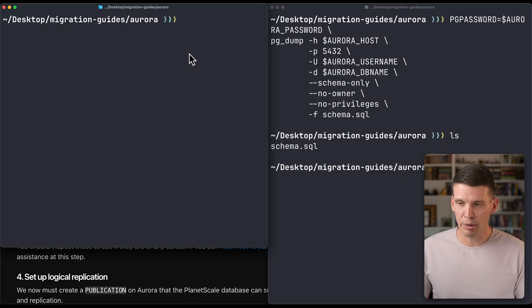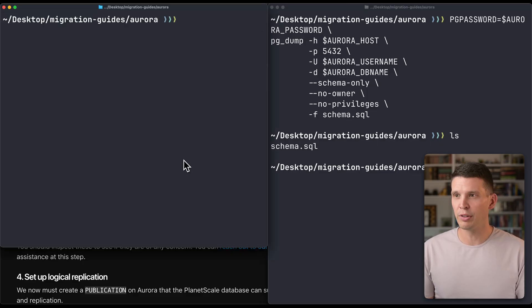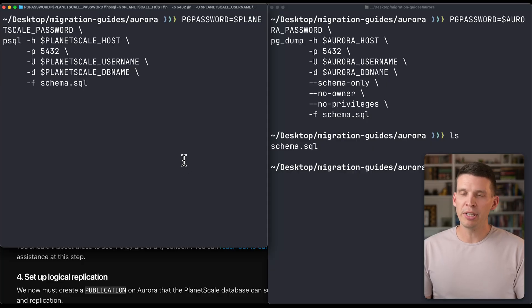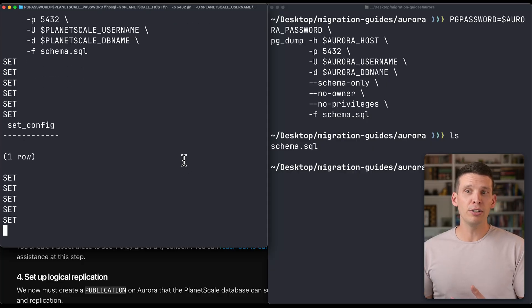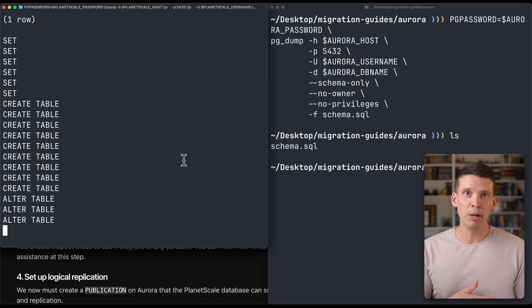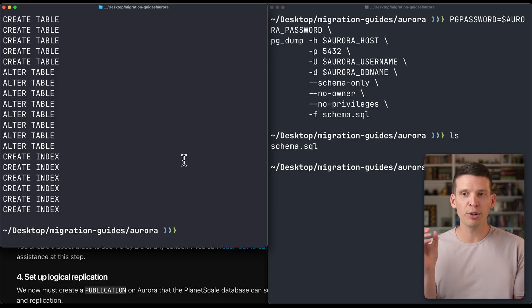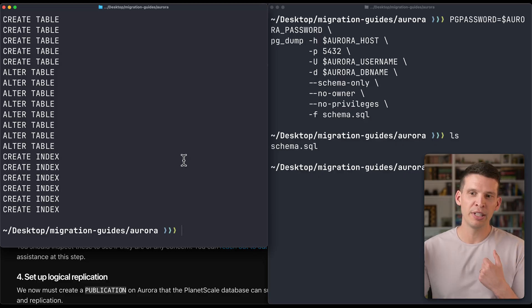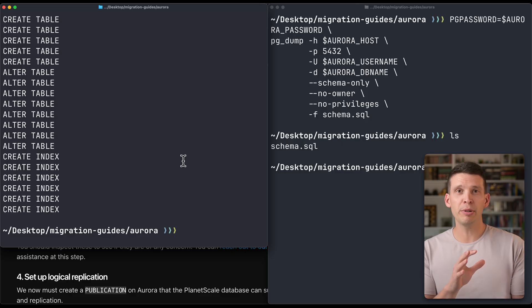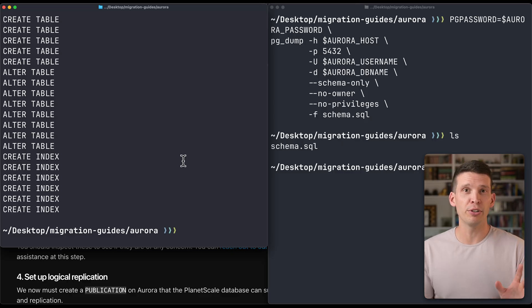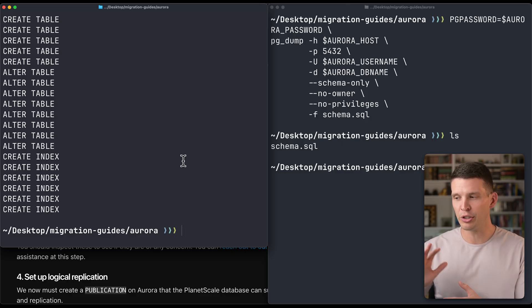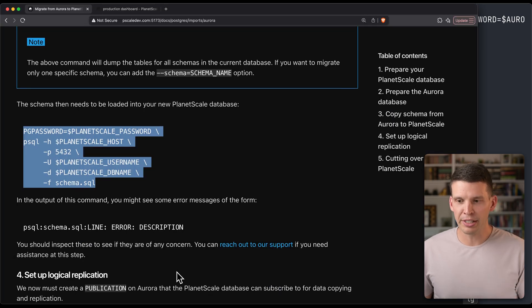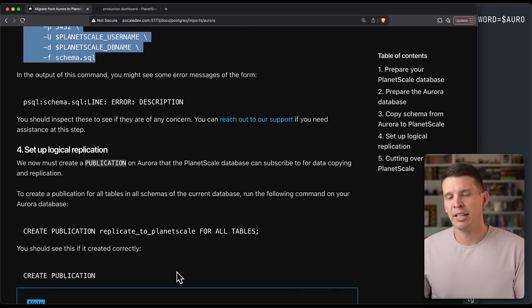Then what I want to do is run this over here in another window—use the PSQL shell to load that up into my PlanetScale database. So now it has created all of the appropriate tables and done the alter tables and schemas for that. So now schema is copied. During a migration, you don't want to make any schema changes, so make sure you're not doing any of that during these steps.